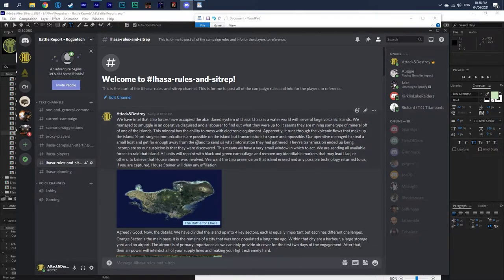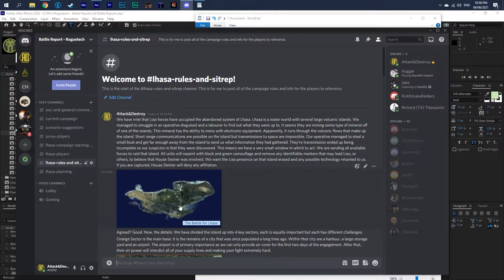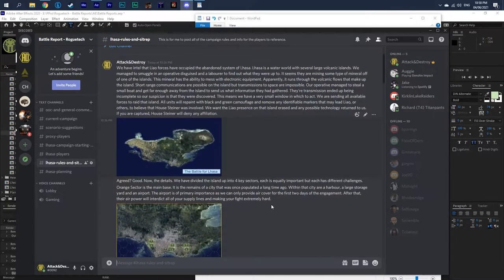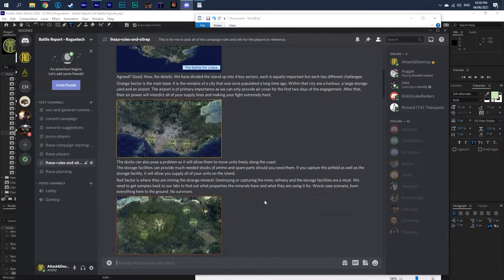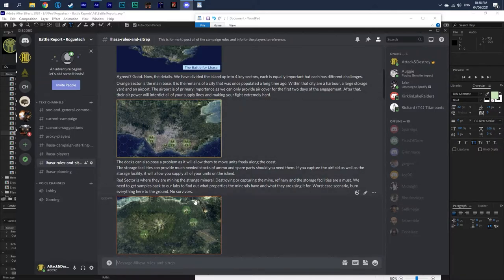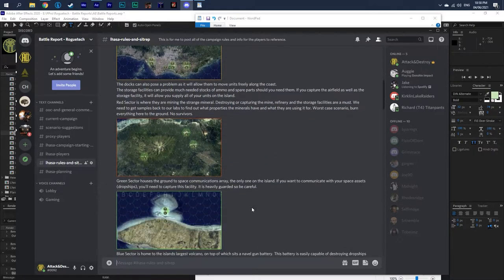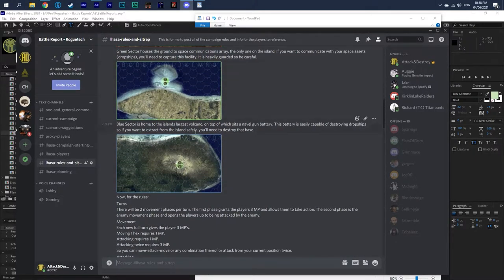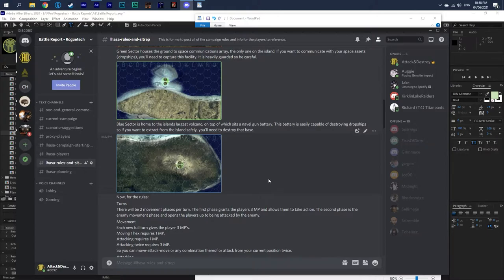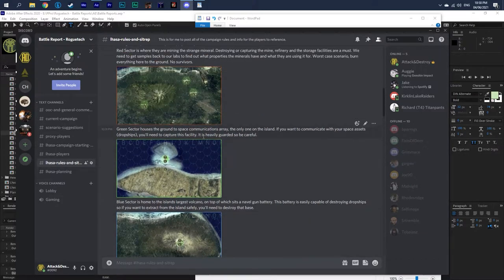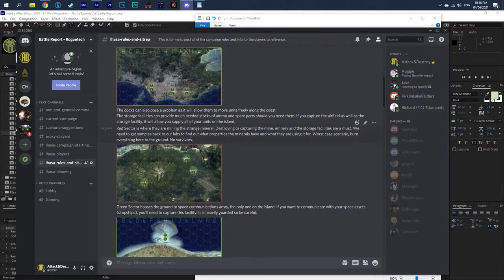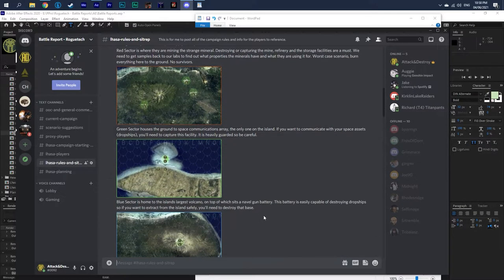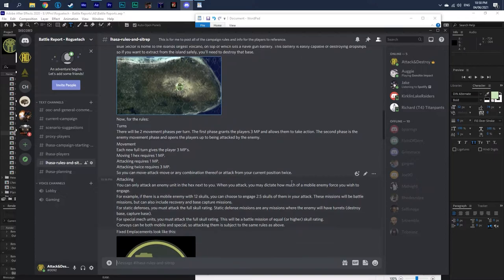This is straight up info for people to understand what's going on with the scenario. I'm not going to go through all of it. I'll let you go through it on your own. But it basically gives the back story to this and why we're, as a group, going to be attacking Lhasa. Then it goes through. There's four different sectors and explains what each sector is and why it's important.